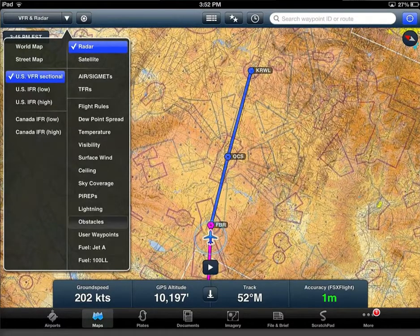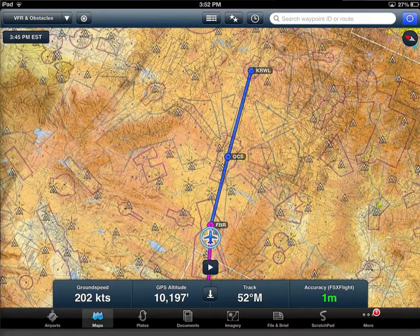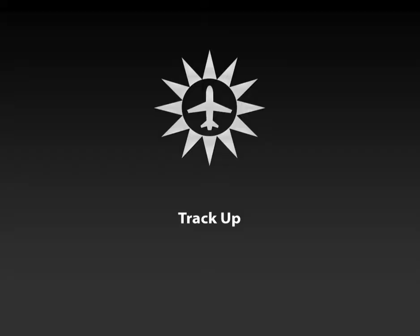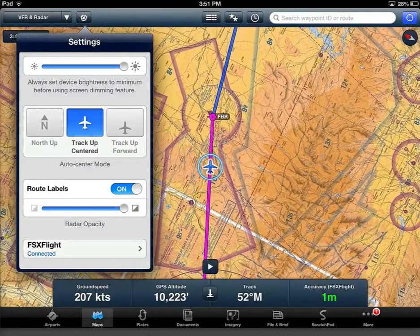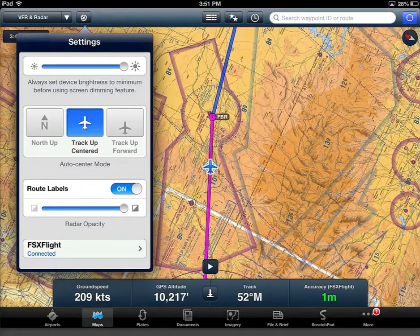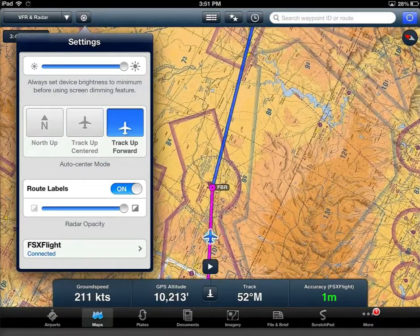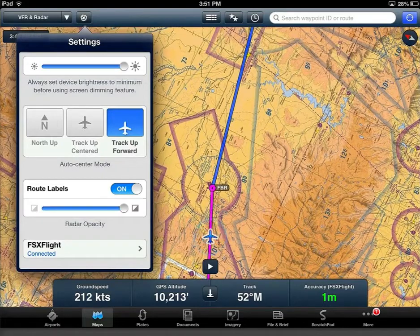In addition to the new mapping engine, this update to ForeFlight will allow you to select track up if you desire. You can select track up centered, which will position your airplane icon in the center of the display, or track up forward, which will place the icon a bit lower on the screen.